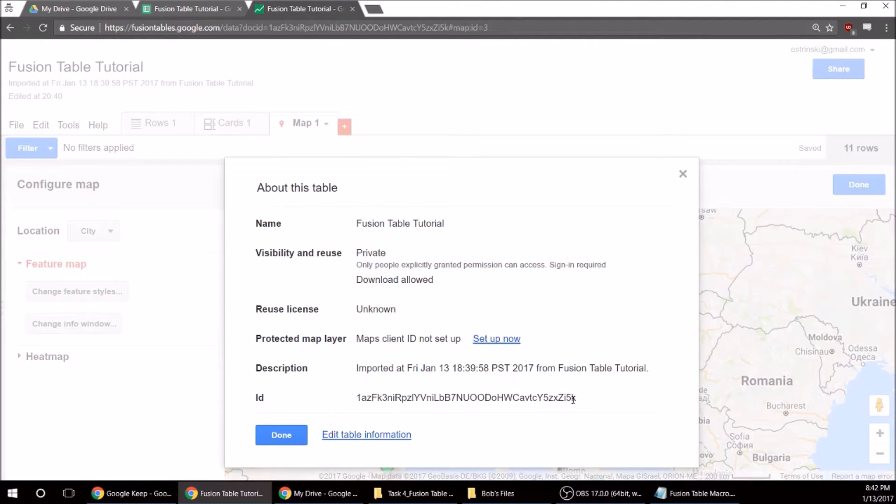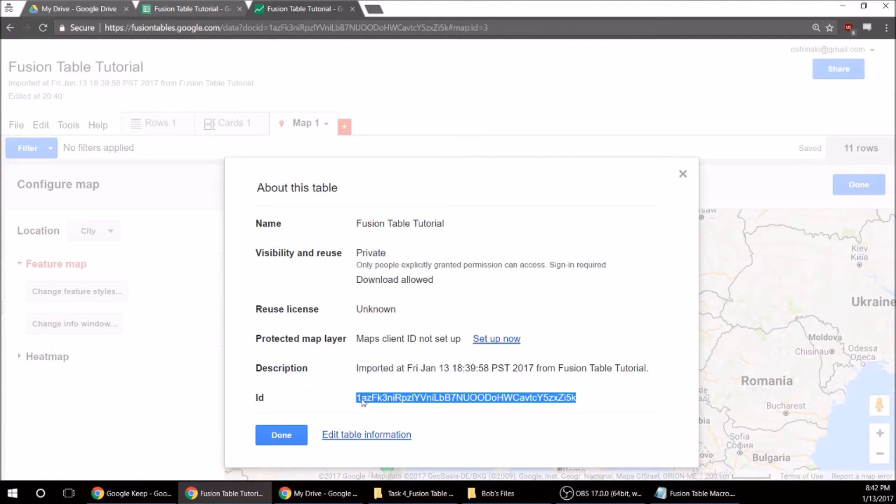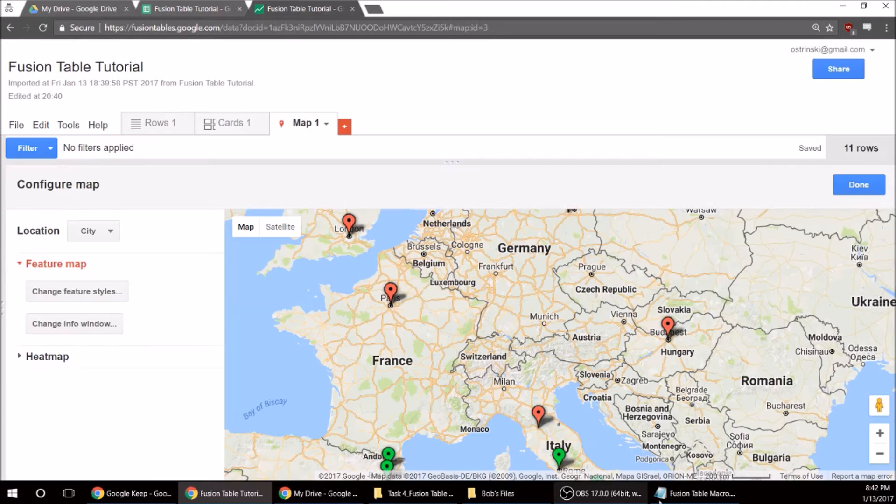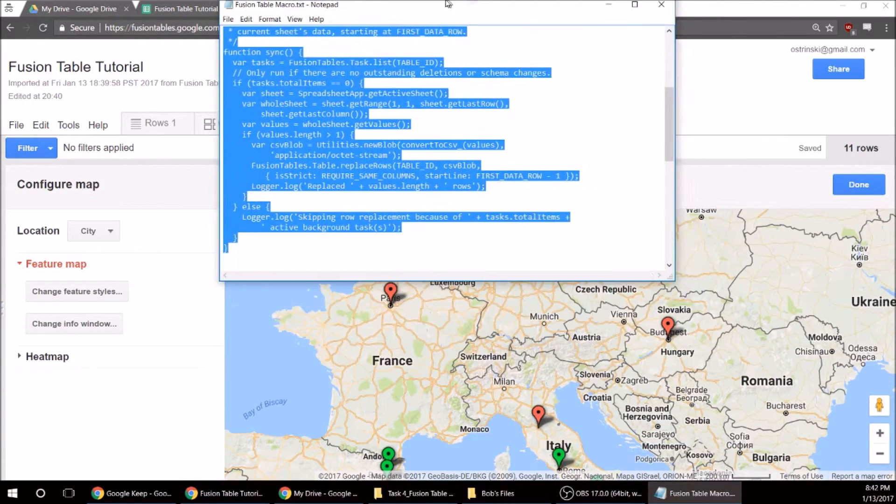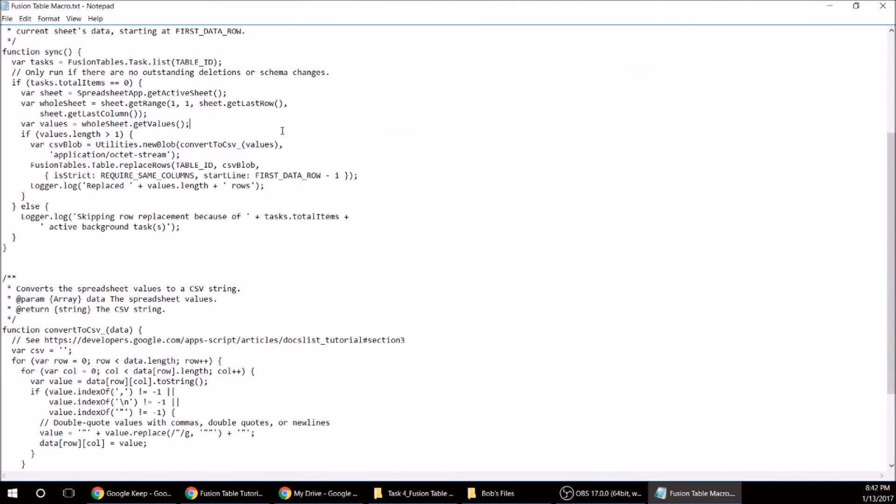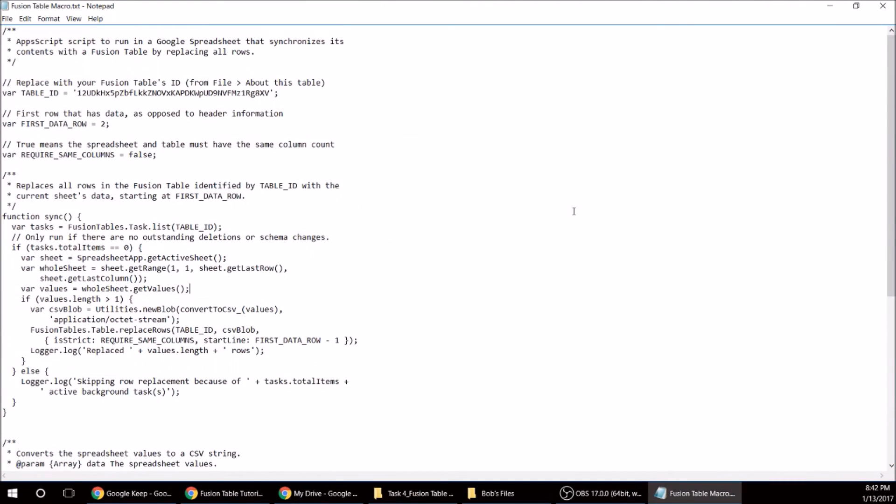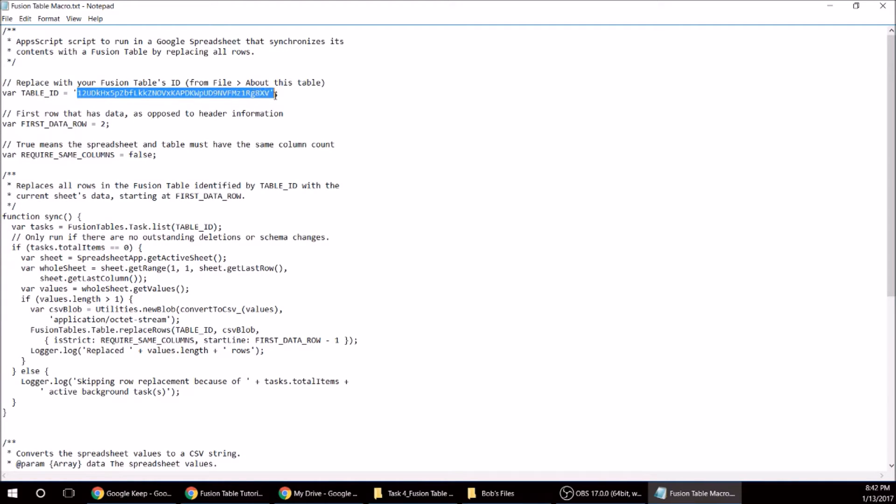You can get this table ID and we're going to copy that. And now here's the code, which I'll post. But basically the only thing you have to change with the code is going to be the table ID.